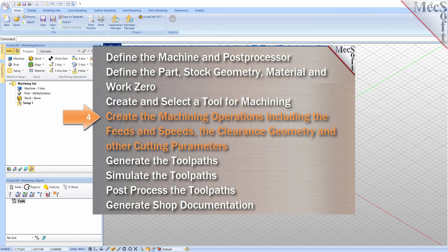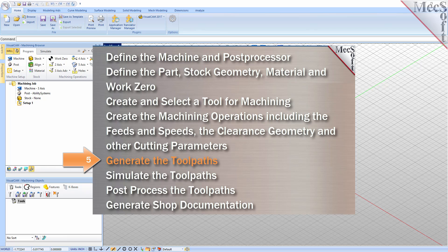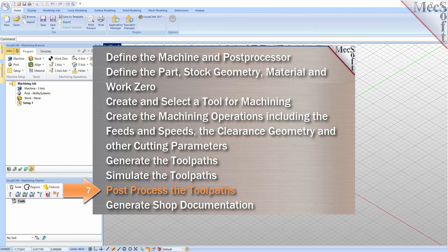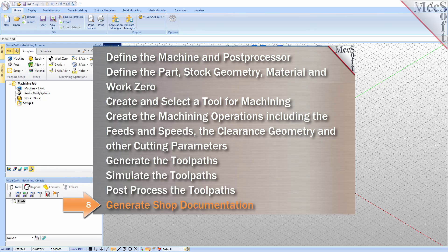Then we'll create and select a tool to use for machining. We'll create the machining operations including the feeds, speeds, clearance planes, and other cutting parameters. Then we'll generate the toolpaths, simulate the toolpaths, post process the toolpaths, and then generate shop documentation.